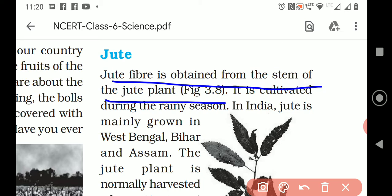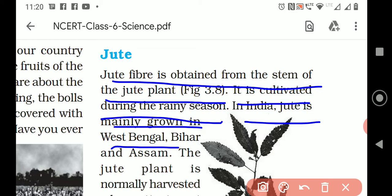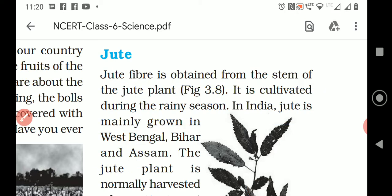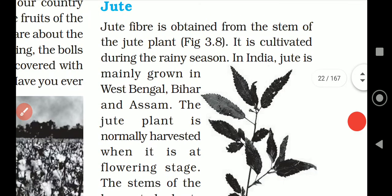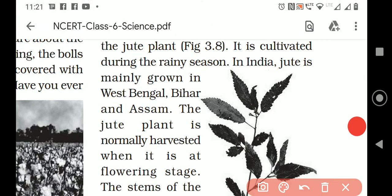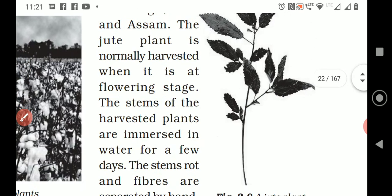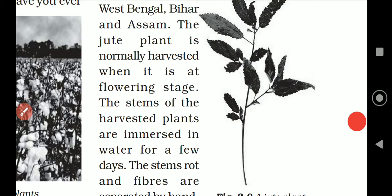It is cultivated during the rainy season. In India, jute is mainly grown in West Bengal, Bihar, and Assam. This is very important. The whole paragraph is important. The jute plant is normally harvested when it is at the flowering stage.